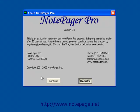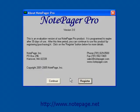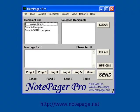When the program comes up, if you're using the trial version, you'll see this prompt. If you would like to purchase the program, left-click on the Register button, then left-click on the Secure Online Ordering button. If you have already purchased, please click on the Enter Registration Information button and watch our Notepager Pro registration tutorial. If you would like to continue to use the trial version, left-click on the Continue button.